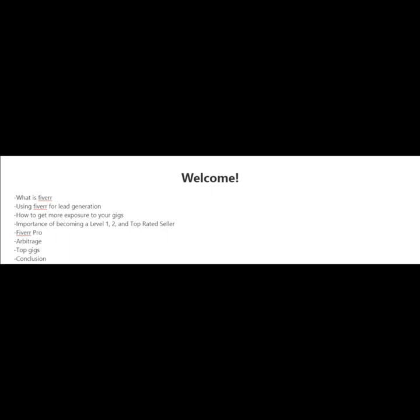The importance of becoming a level one, two, and top rated seller and why you'd want to become a pro rated seller on Fiverr. I'm also going to touch on arbitrage. I'm going to tell you what the top gigs are, and finally in my conclusion I'm going to tell you what I think are the keys to success on Fiverr. So come join me and I'll see you in the next video.